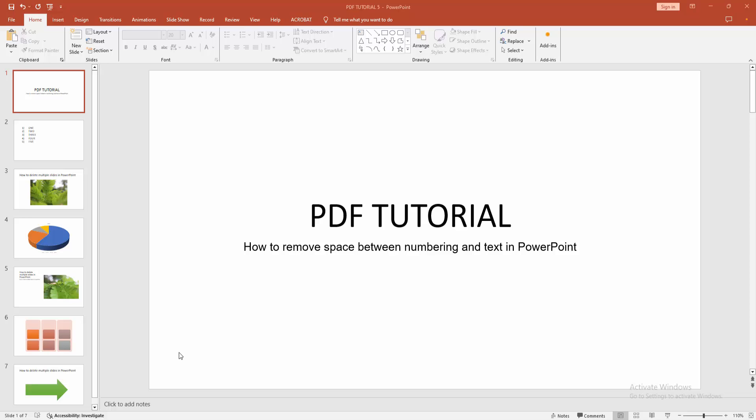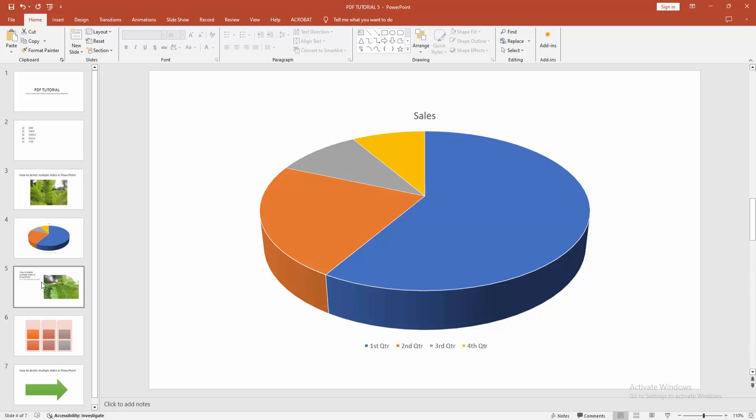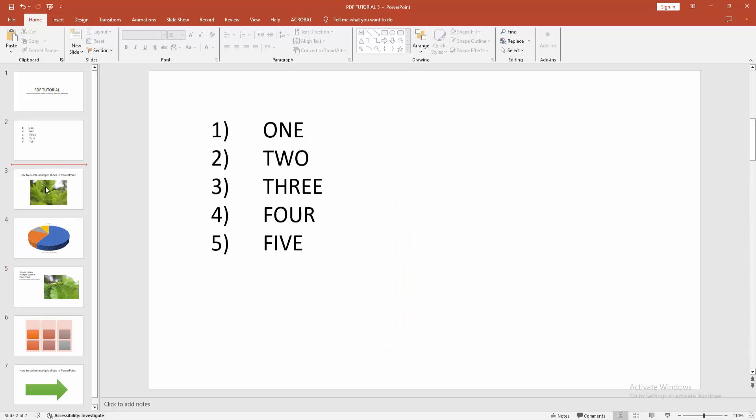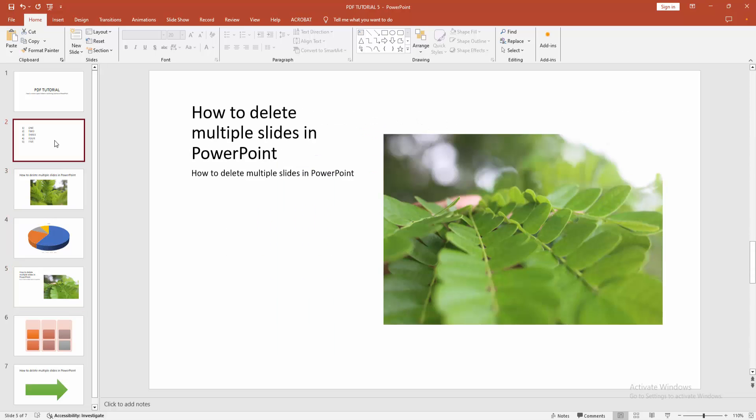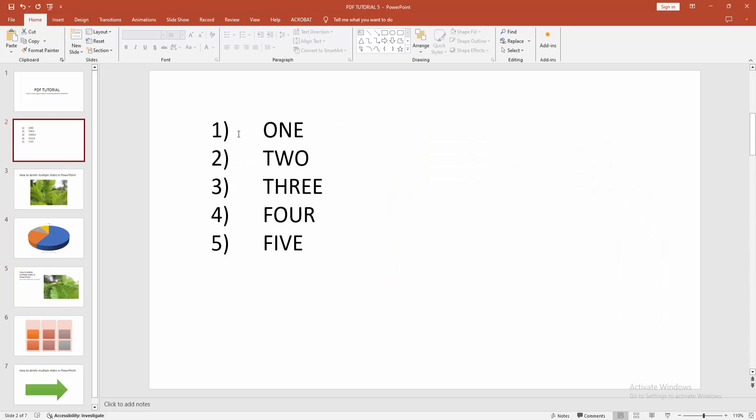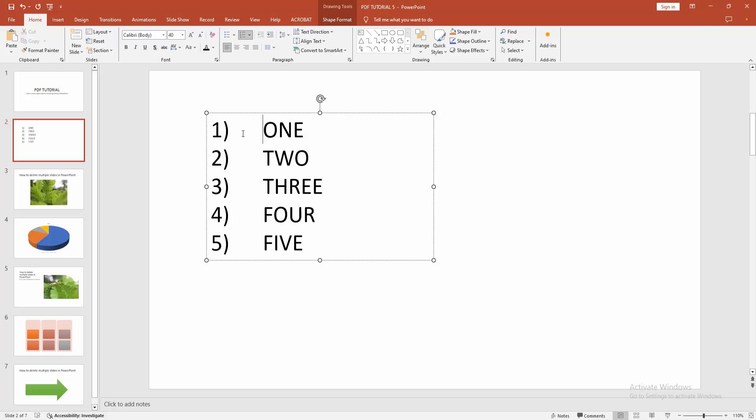Let's get started. At first, you have to open a PowerPoint presentation. And we can see here many slides included text, image, chart and shapes. And we can see this slide have a numbering list.